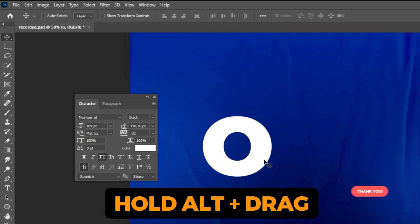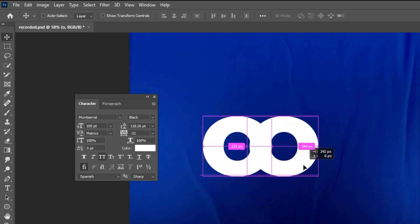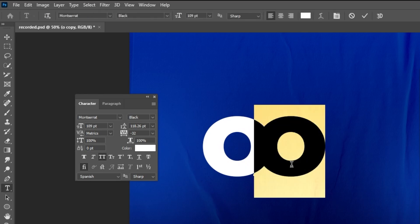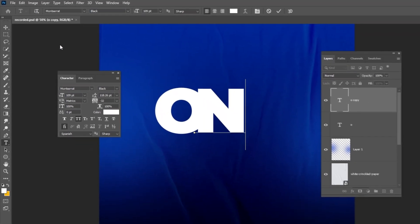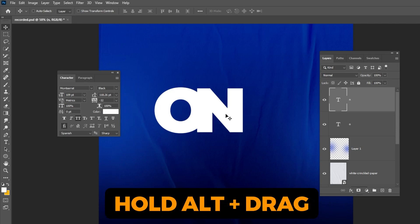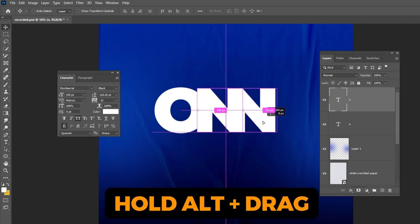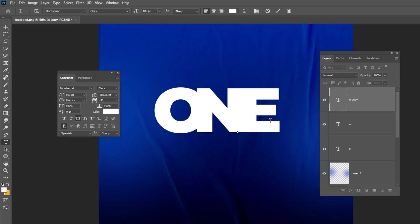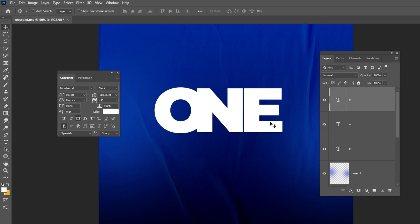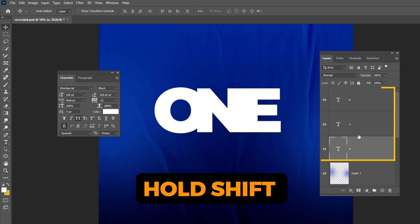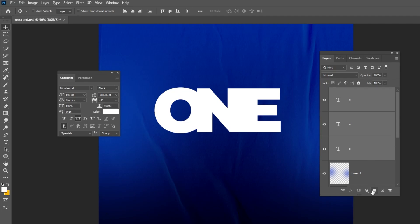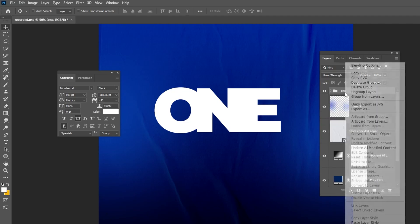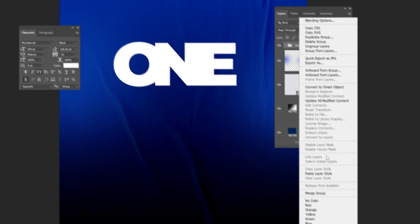Hold Alt and drag to make a copy. Choose the Type Tool and let's write a different letter. Repeat this — hold Alt and drag to make another copy, then write a different letter. Hold Shift and select all of these layers, let's group them. Rename the group as you like, then right-click and let's change the color of this group.